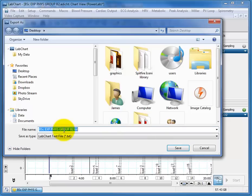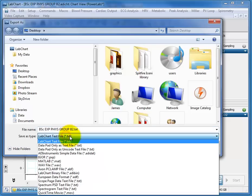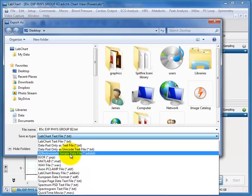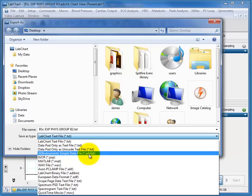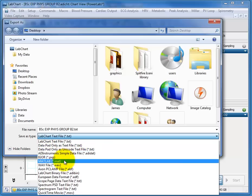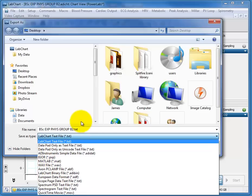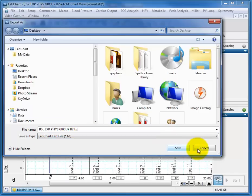You can export as a text file, a data pad file, a simple data file in the AD Instruments format to be able to import into a different AD Instruments program, MATLAB, all sorts of various formats. But for the purposes of this,